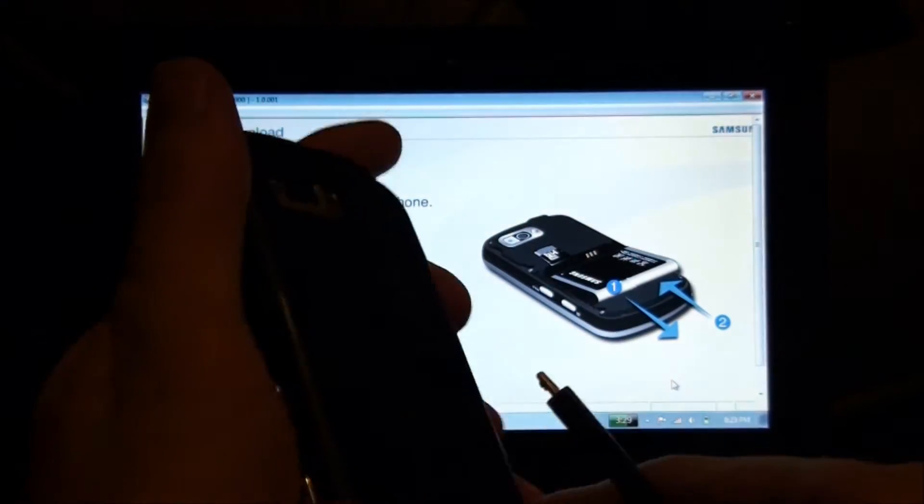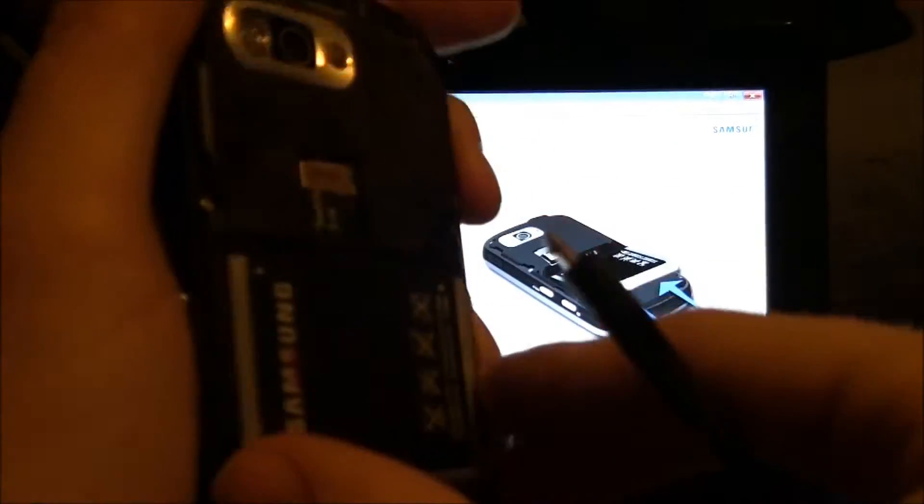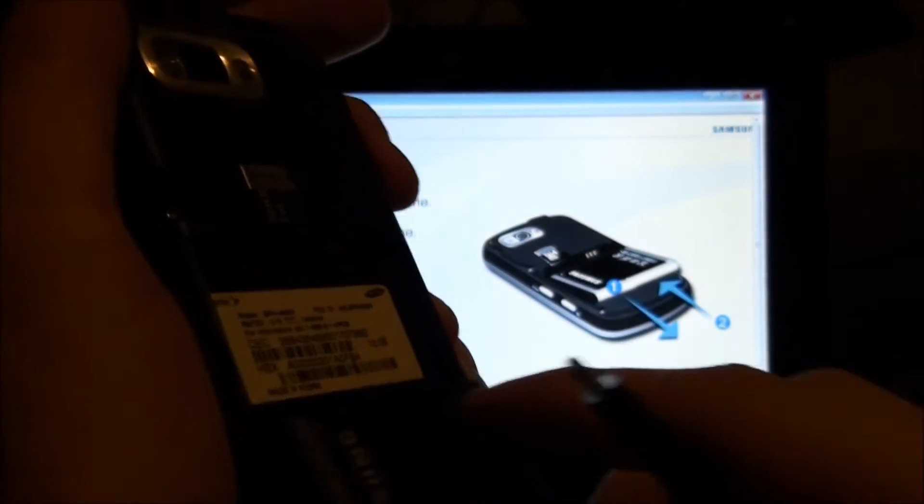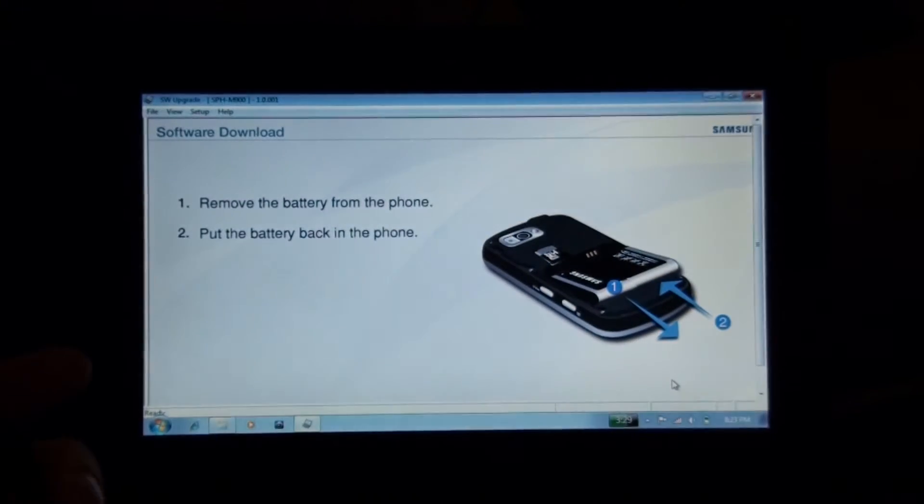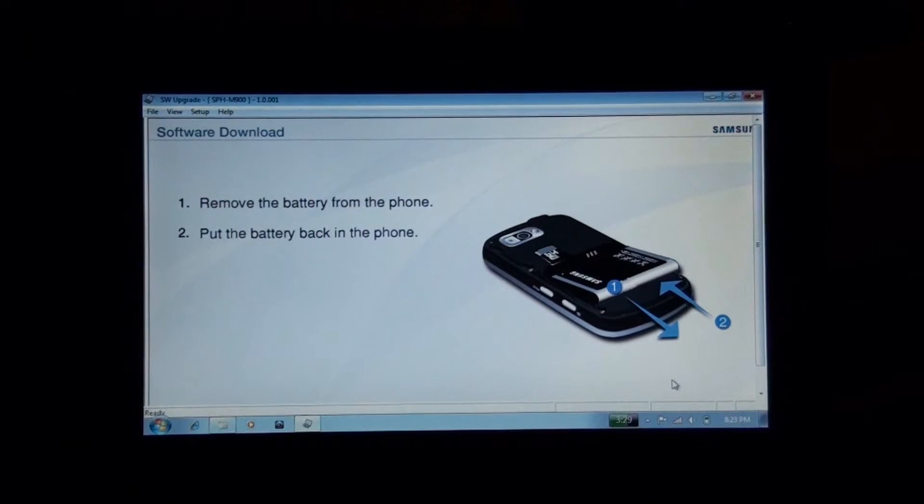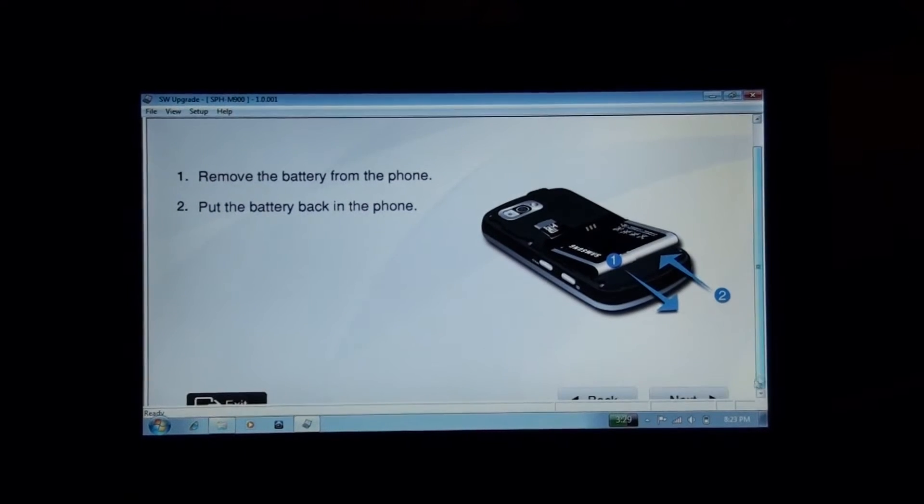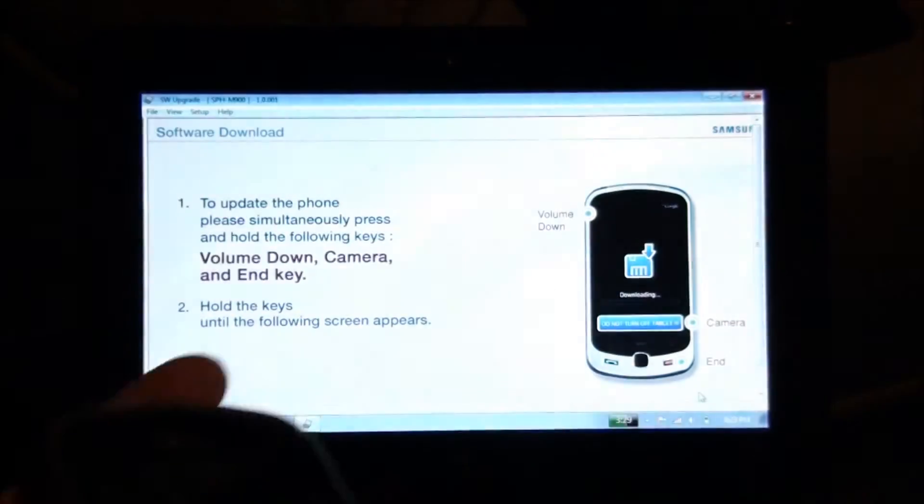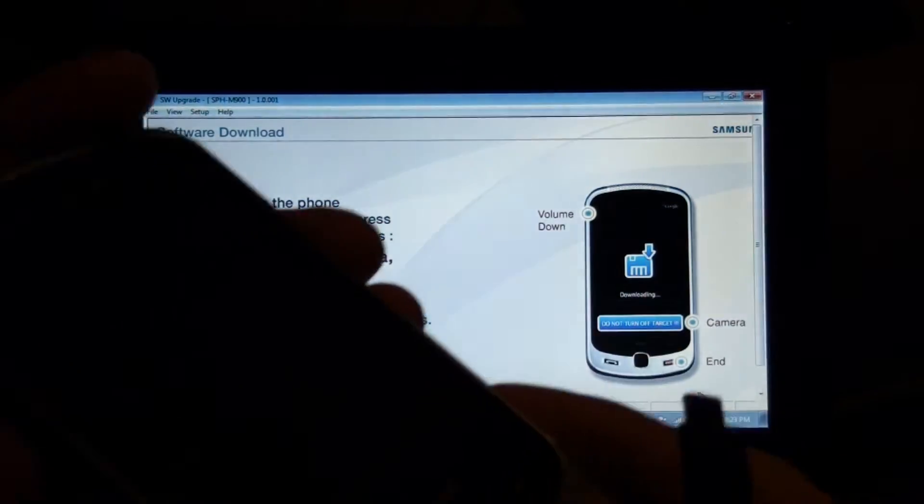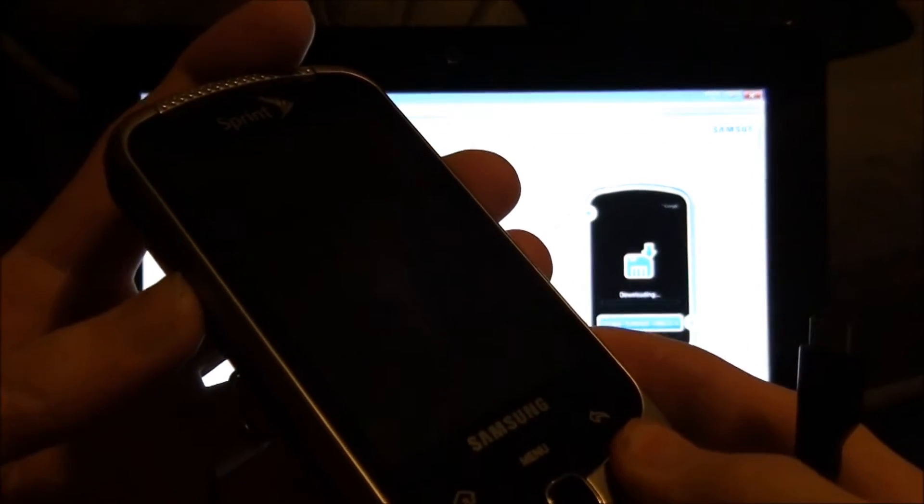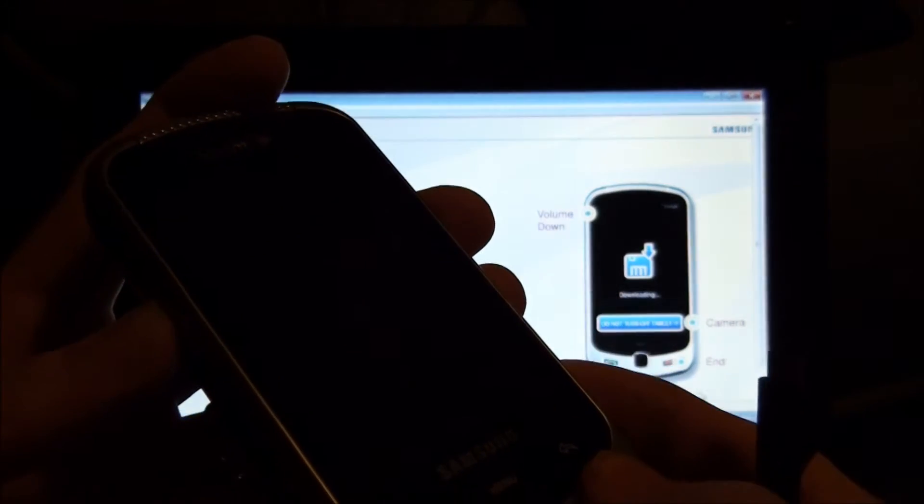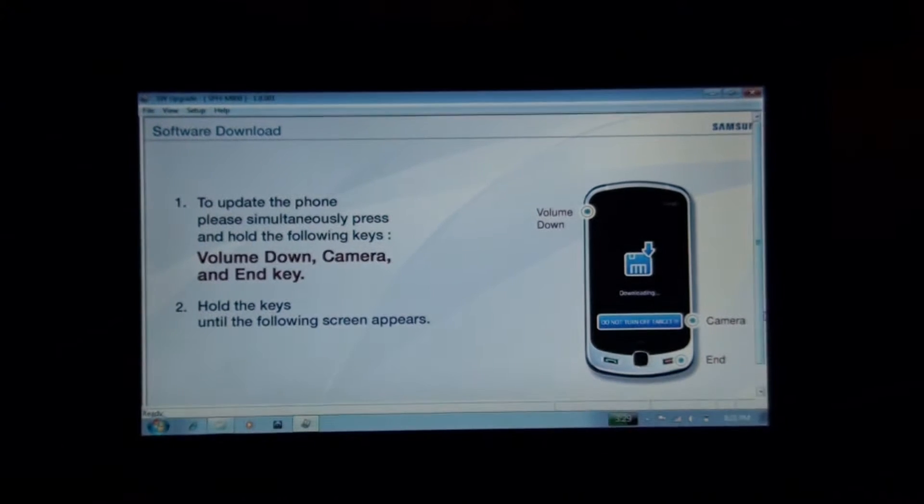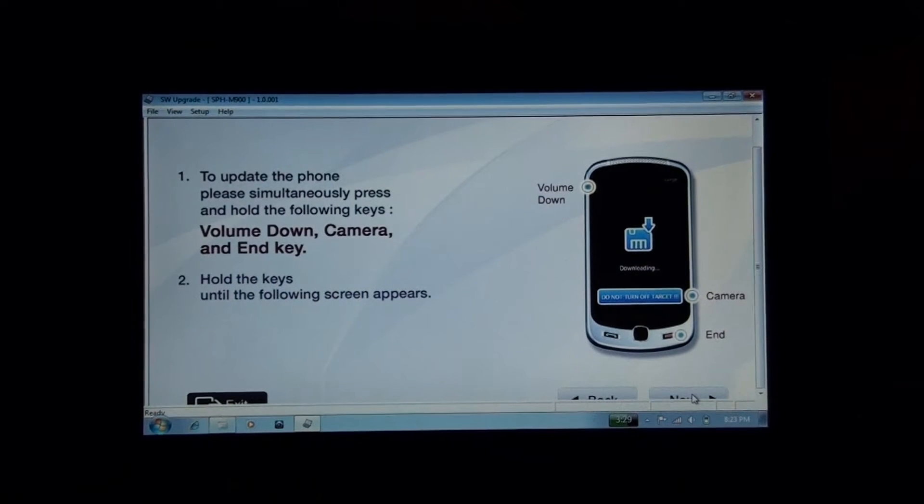Pull the battery out. Put it back in. Hold down the power, volume down, camera, and end key. Do you text a lot? Yeah. Until you see this screen. When you click next.